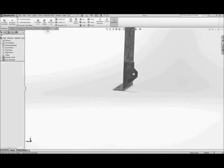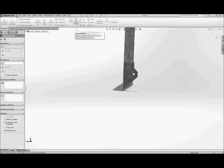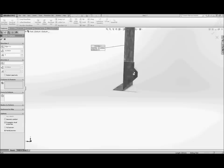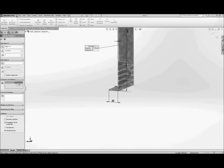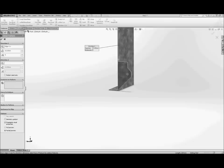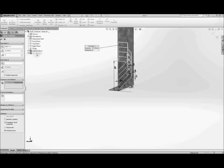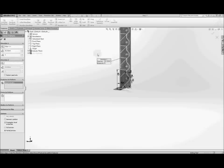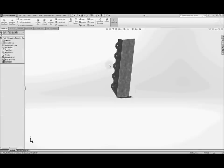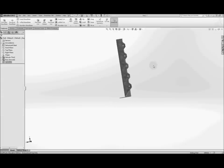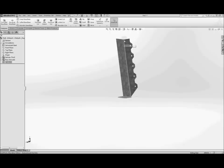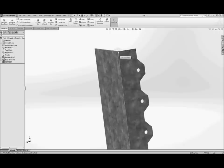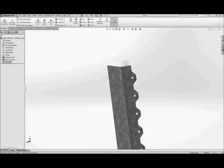OK so next we're going to create a linear pattern and the first thing the linear pattern asks for is a direction so we're going to select that direction and if your feature hasn't already been selected you'll need to select that feature. Now what it's actually done is it selected the wrong feature so sometimes it's actually better to select the feature straight from the feature manager tree so we want to have that boss extrude like that. Now the distance between elements should be 36 and we want to have five elements so here we go that's what it should look like and if you've done it correctly then the last one should end up exactly at the top of the part.